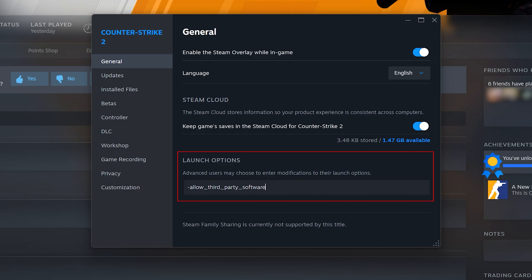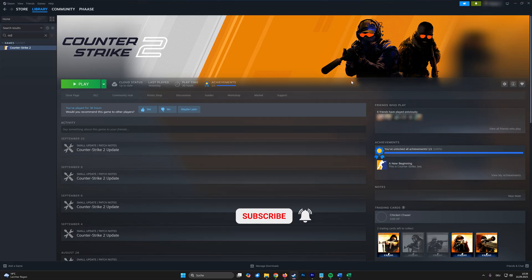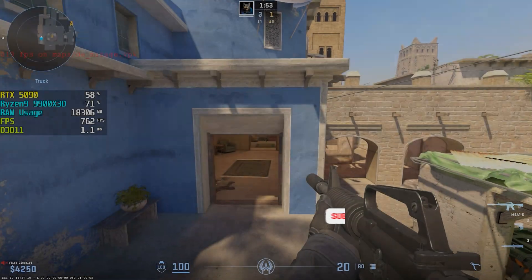From now on, MSI Afterburner should work perfectly and show you FPS in CS2. I've also put the command in the description below so you can just copy and paste it.